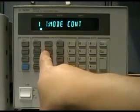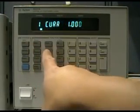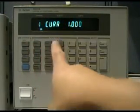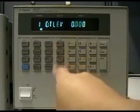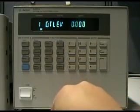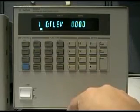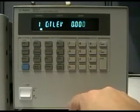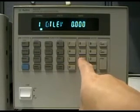Now we'll go to the transient level. We press Current Transient and navigate up to what's called the C Transient Level. We'll set the transient current level at 2A.